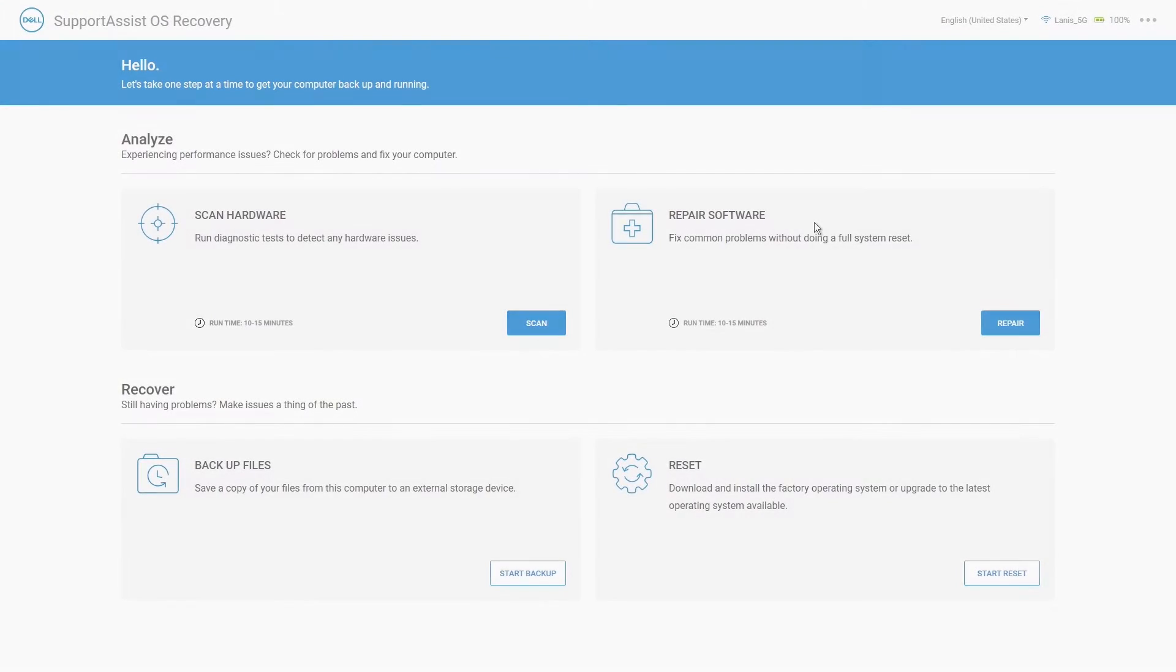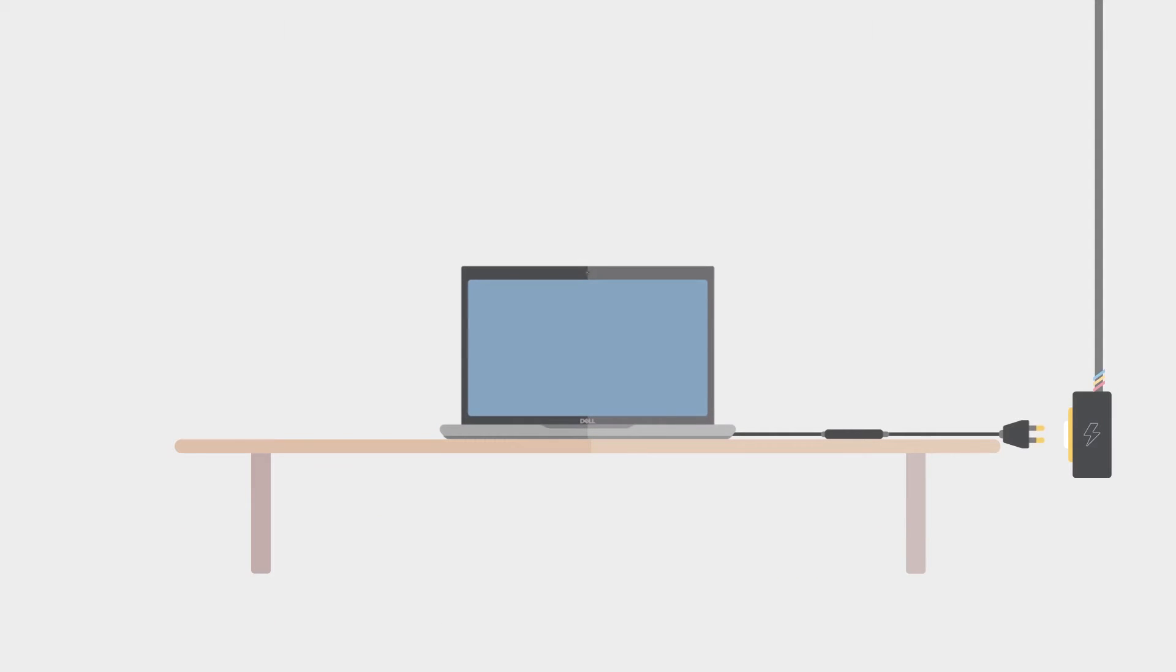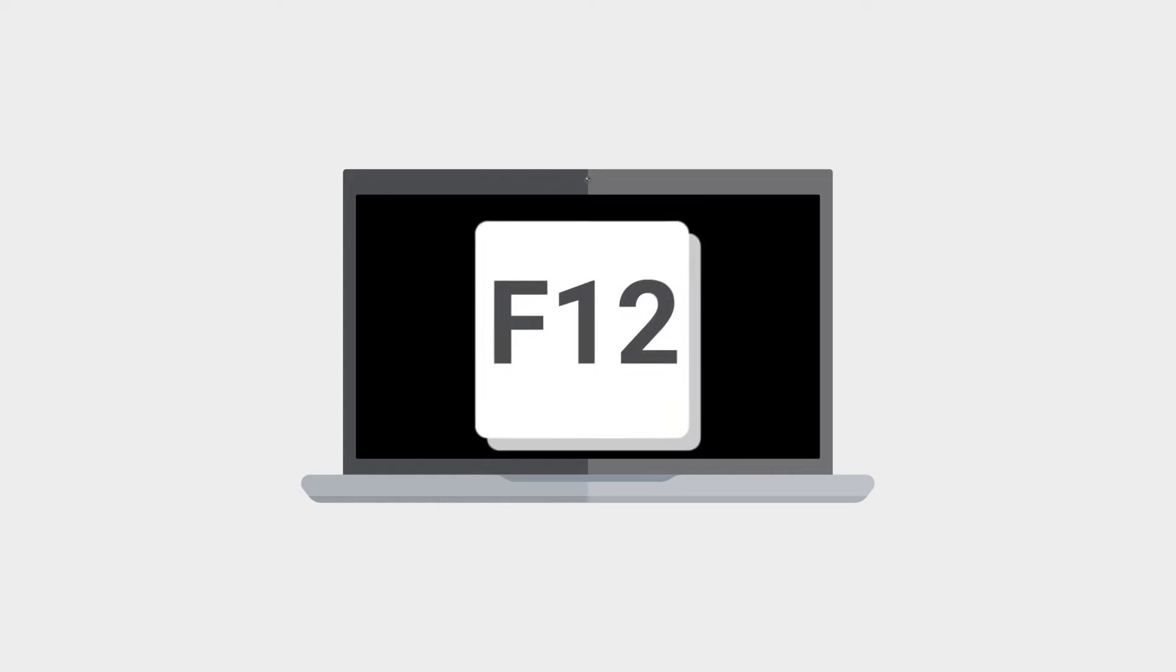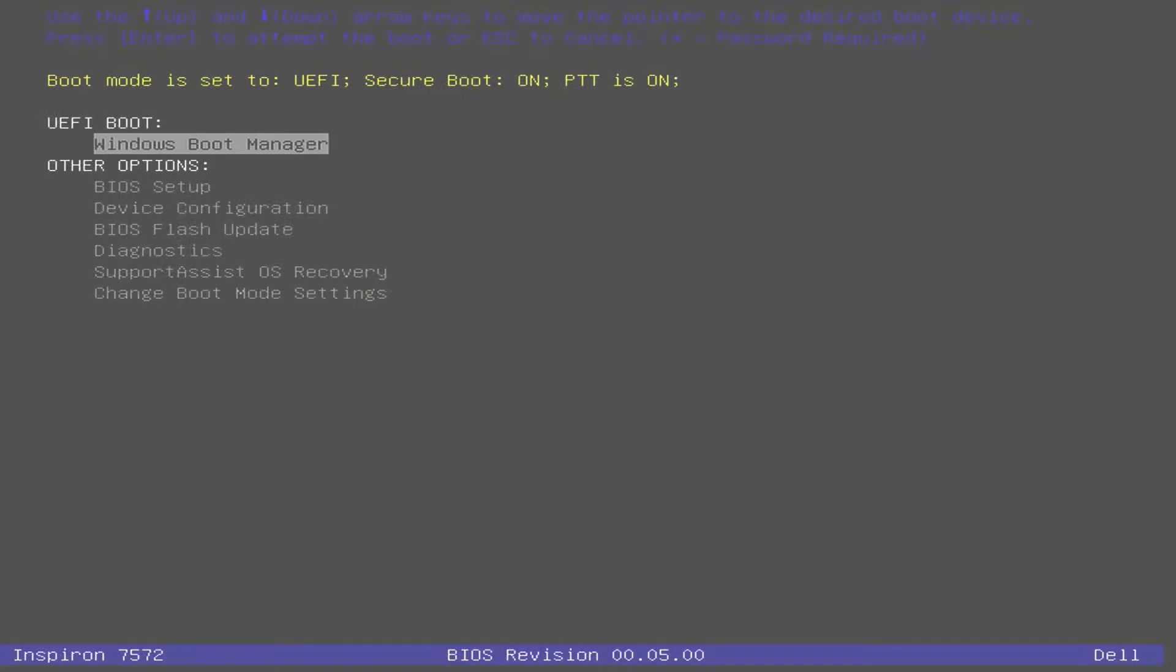Before utilizing the SupportAssist environment, be sure to have your computer plugged into a power outlet as you do not want to rely on the battery for the main power source. With your computer plugged in, turn it on or restart it, and then at the Dell logo splash screen, press the F12 key to access the boot menu.